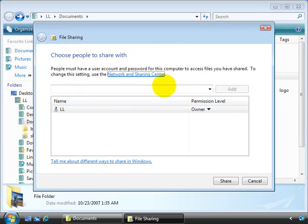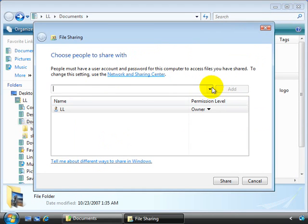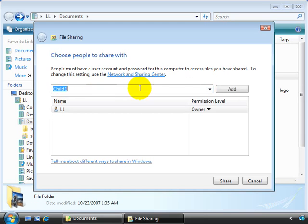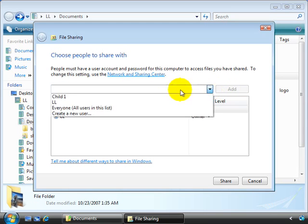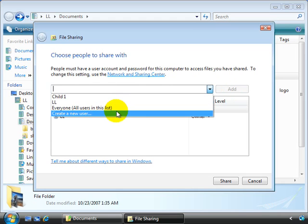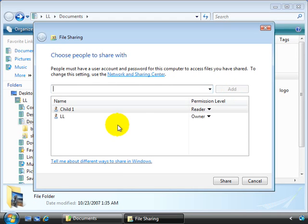Once in the file sharing wizard, we can type in the person's name here that we want to include, and then choose the add option, or we can select the down arrow. And notice, we can choose the account and select add, or we can select everyone, which allows all users in the list to access the system, or we can choose create a new user.